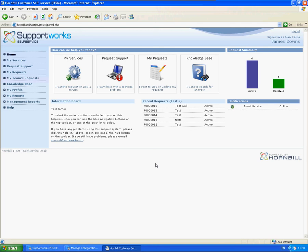Hi, this is James from Hornbull Technical Support, and this is a short video to show you how to configure notifications on the self-service portal.